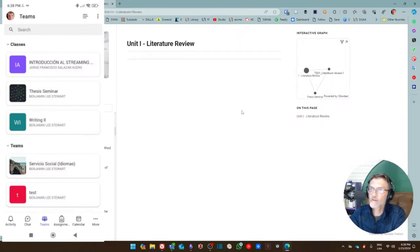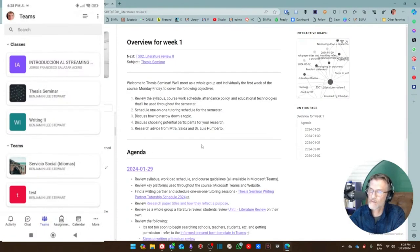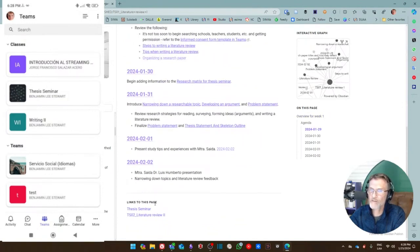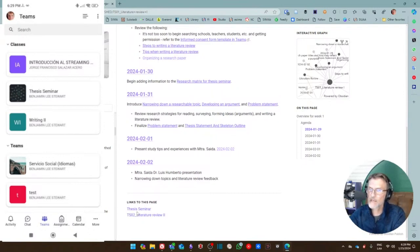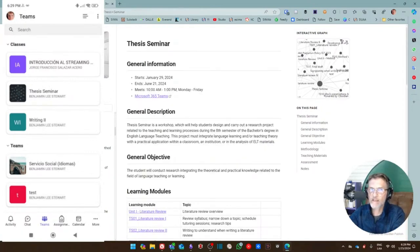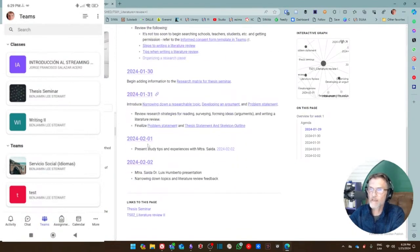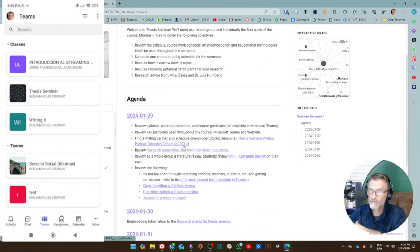I can easily click a link and take you somewhere else within this website. If you scroll all the way to the bottom, each page has a 'links to this page' section, which simply means other pages within this website that link to the page you're currently on. So in this case, Thesis Seminar has a link to this page. There are many different ways to navigate around the website to find what you're looking for.